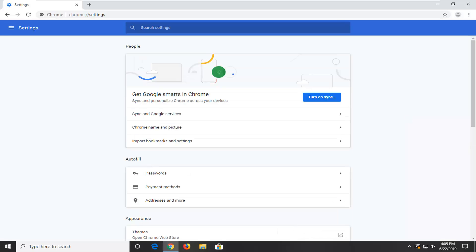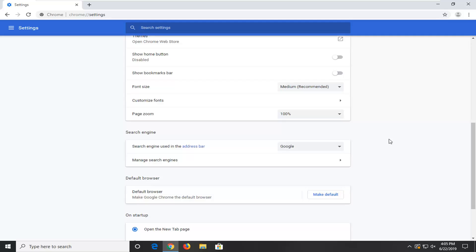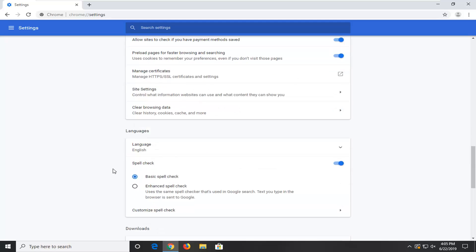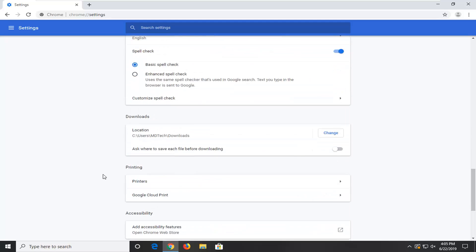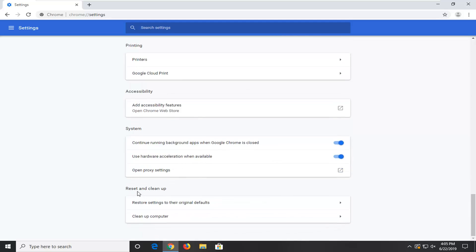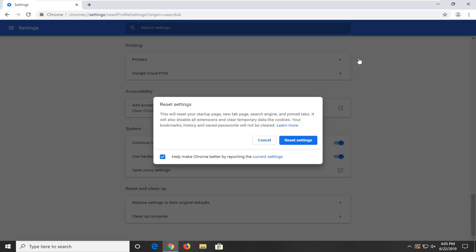Now go ahead and scroll down this page here until you get to advanced. Left click on that one time to expand that drop down. Now that you are here you want to scroll down a little bit further to get the option it says reset and clean up. Restore settings to their original defaults. Go ahead and left click on that.